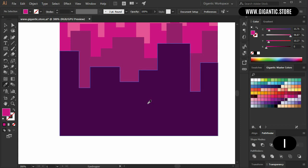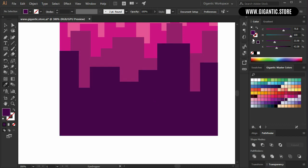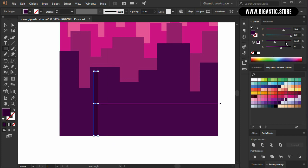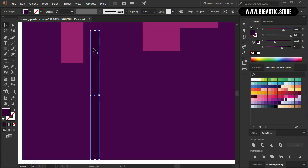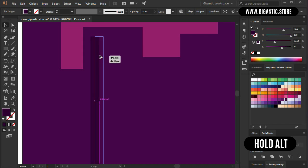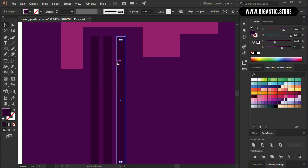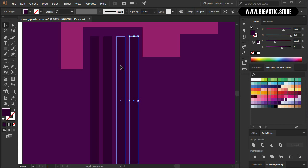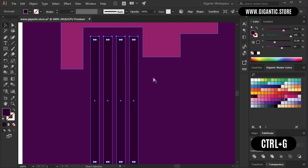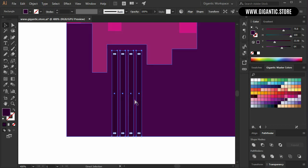I'll hit I on the keyboard and pick up the color from the first row, then make it a little bit darker by adding a little bit of black. Now hit M on the keyboard and start to draw — create a rectangle here. Then copy it, hold Alt, start to move it. In order to repeat the last action, hit CTRL+D. I can do this one more time. Now hold Shift, select the shapes, and group them with CTRL+G.